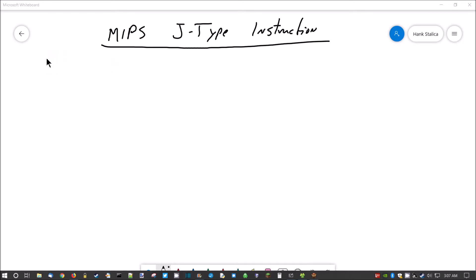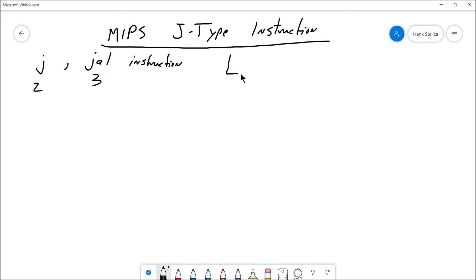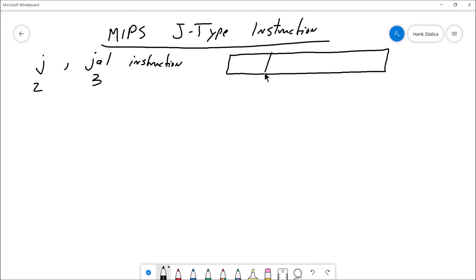The J-Type instruction is used by the JMP and the JMP and LINK instructions. The opcode for JMP is 2, and the opcode for JMP and LINK is 3. The format of the instructions has just two fields: 6 bits for the opcode, bits 26 through 31, and that leaves us with 26 bits for the rest of the address.